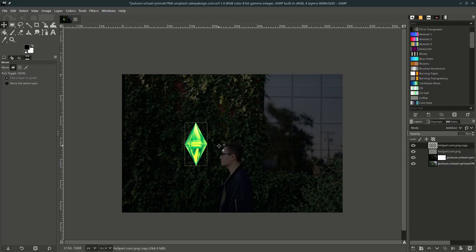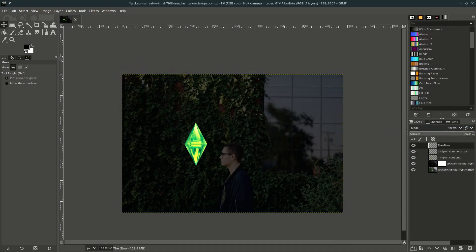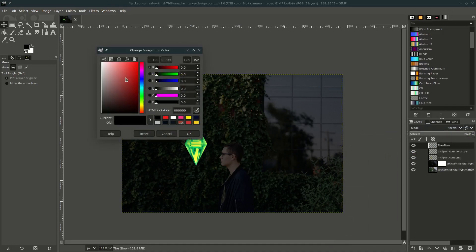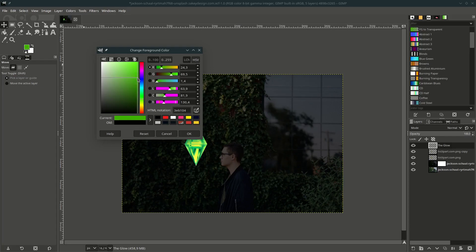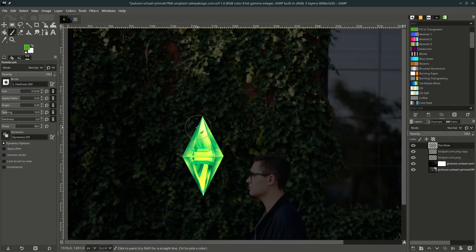To make the glow effect, just create a new layer and name it 'Glow', then change this black color to green. Hit OK, then go to your Brush tool — the shortcut is P — and brush around the diamond.